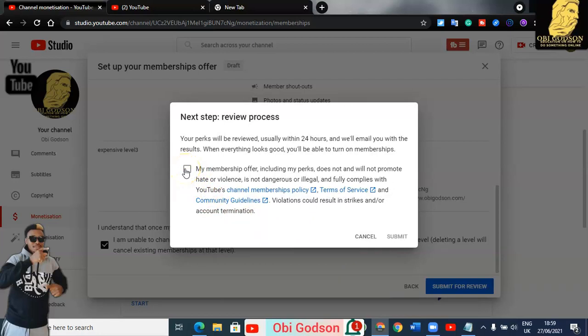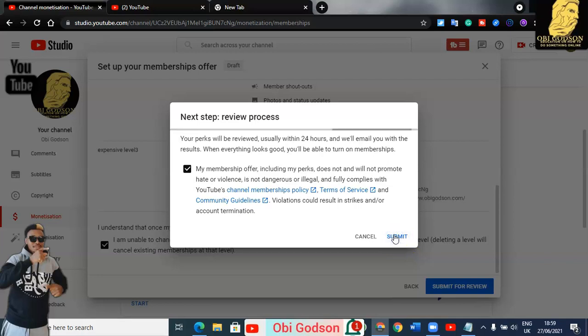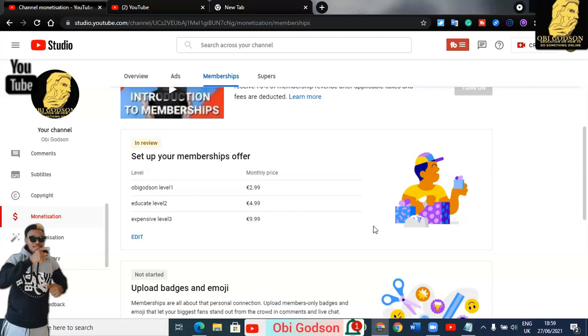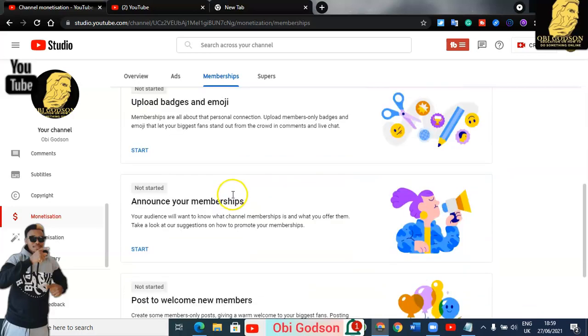My membership offer will be submitted. You must keep YouTube's rules to maintain your membership. The review takes within 24 hours. Don't forget that YouTube takes 30% of the membership revenue and you keep 70% of it.